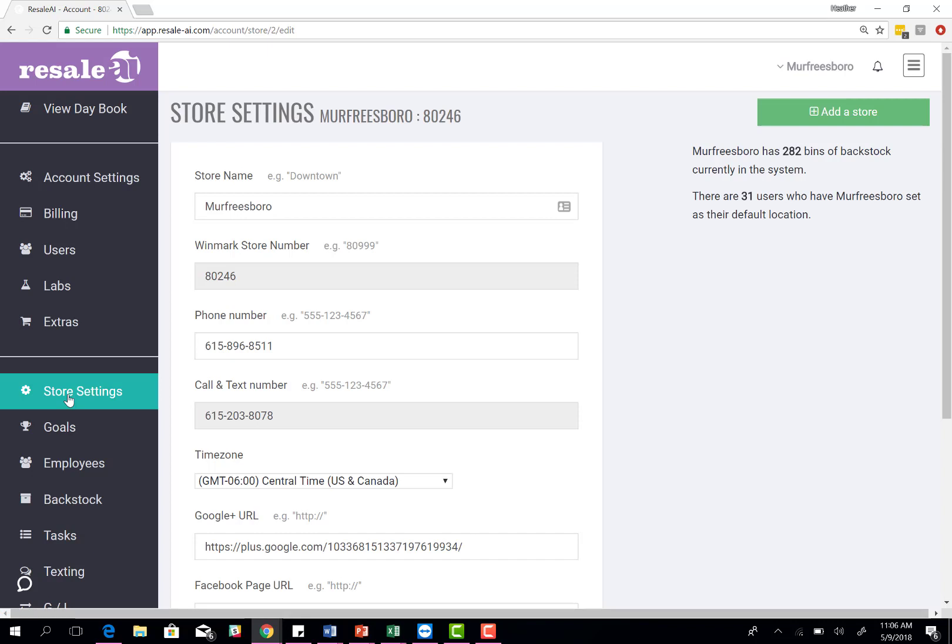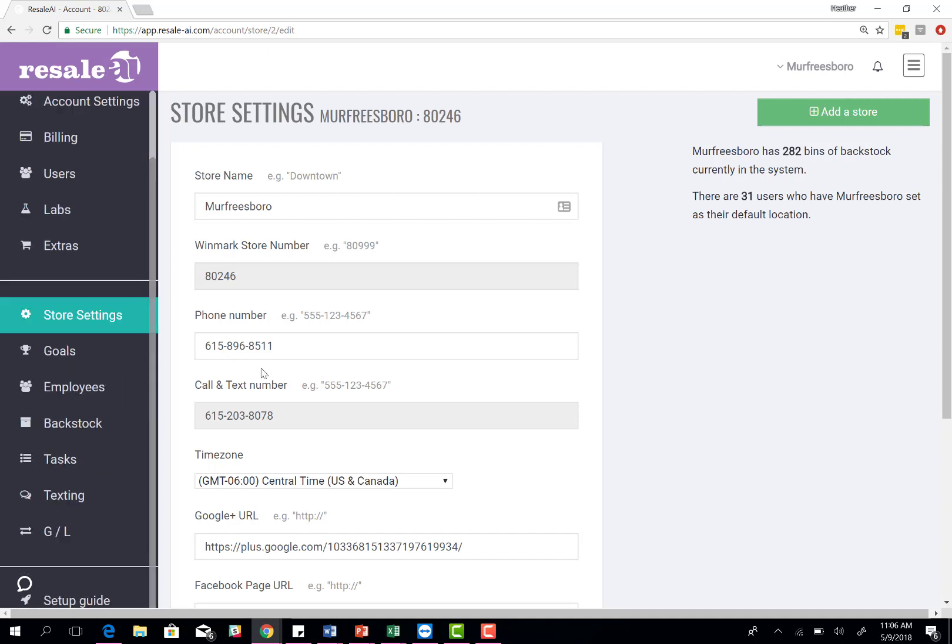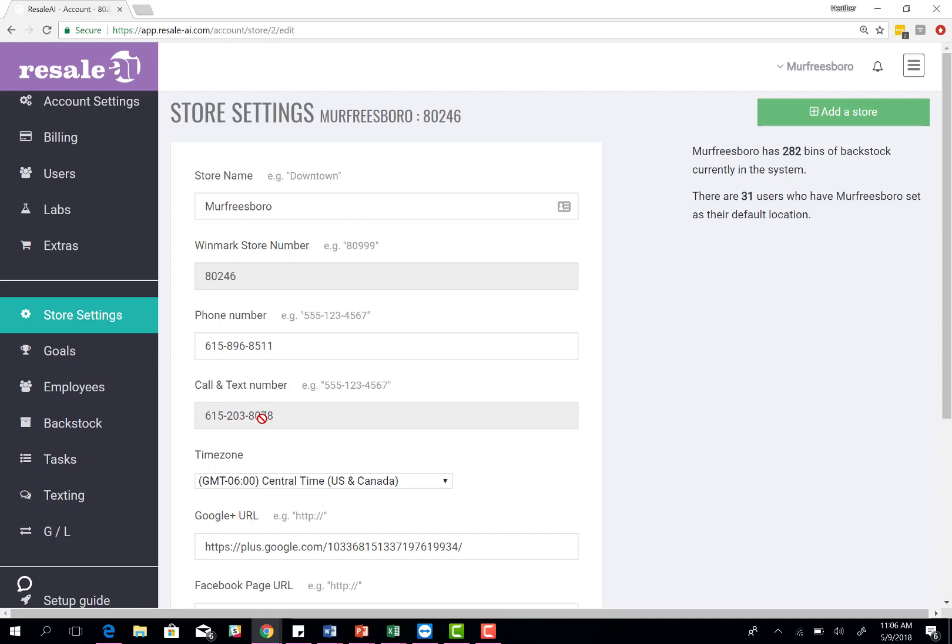Here is where you can see your different stores. If you only have one, you'll come in here. It shows you the store name, the Windmark store number, your phone number for the store, and your assigned text phone number, which is based on your current store location. You'll get a local phone number. Always make a note of that phone number because you can use it for social media advertising. If you ever have questions, you can come here and go to store settings and see what that number is.